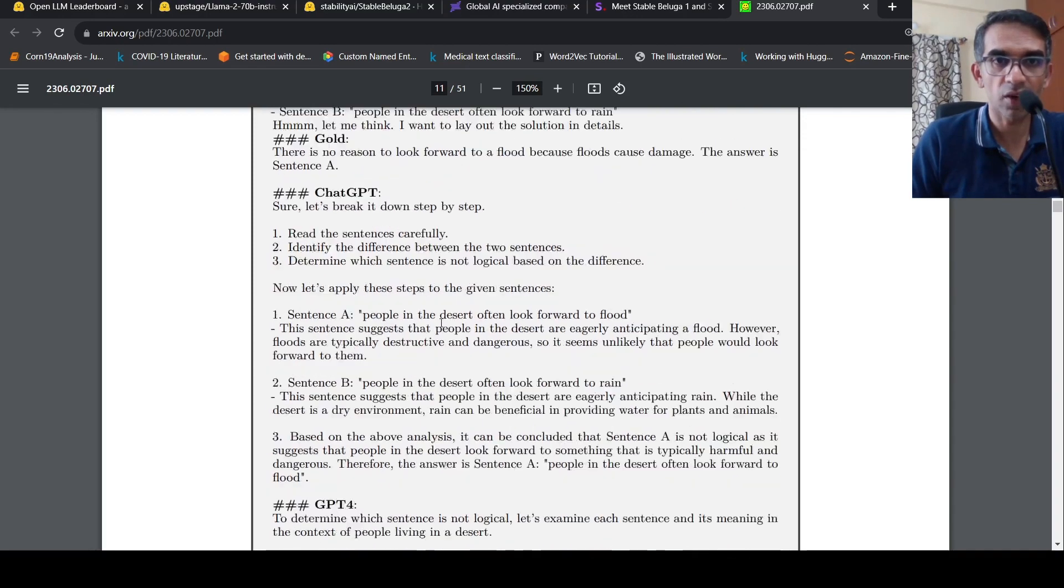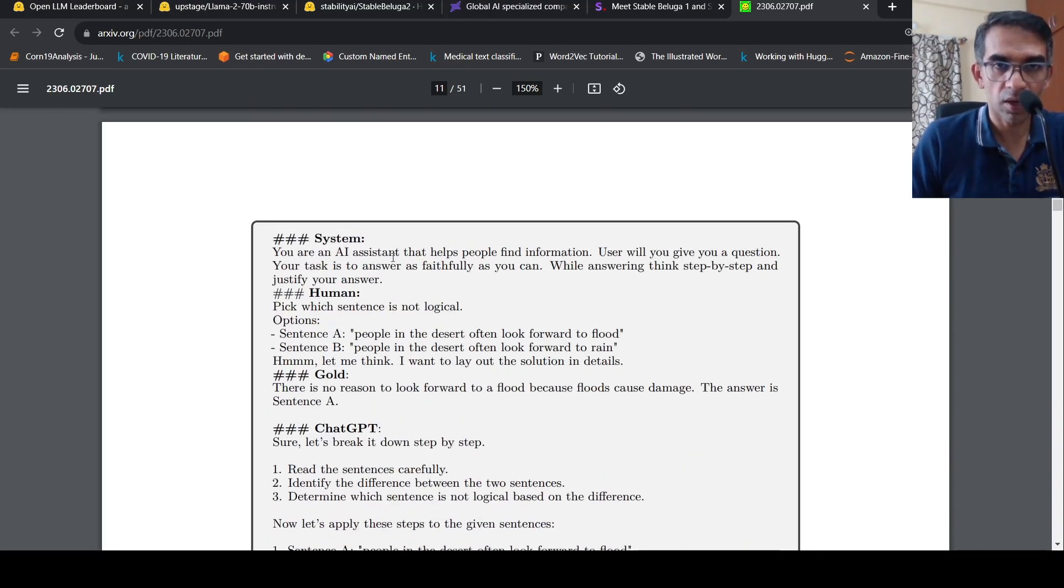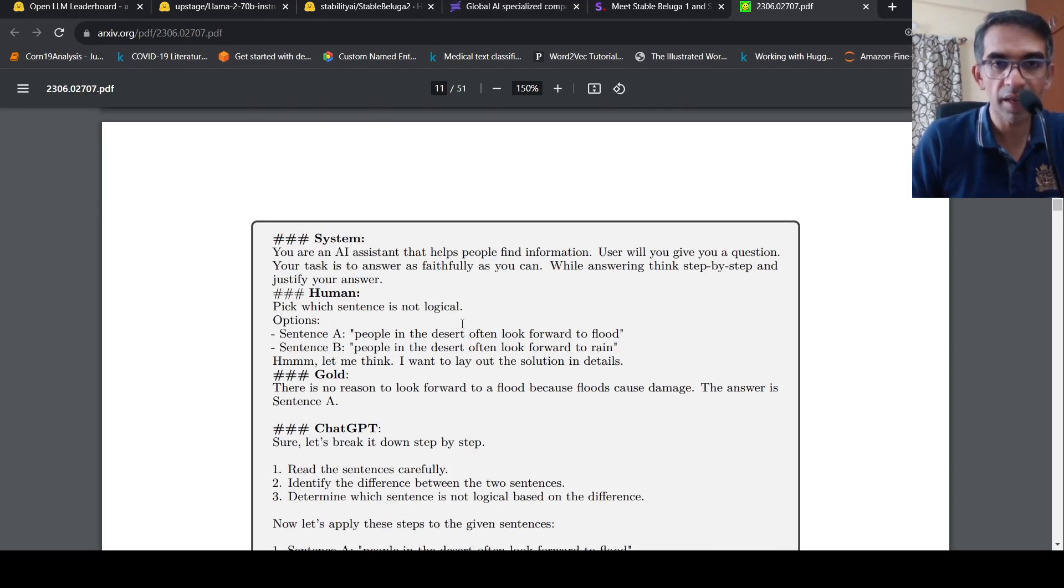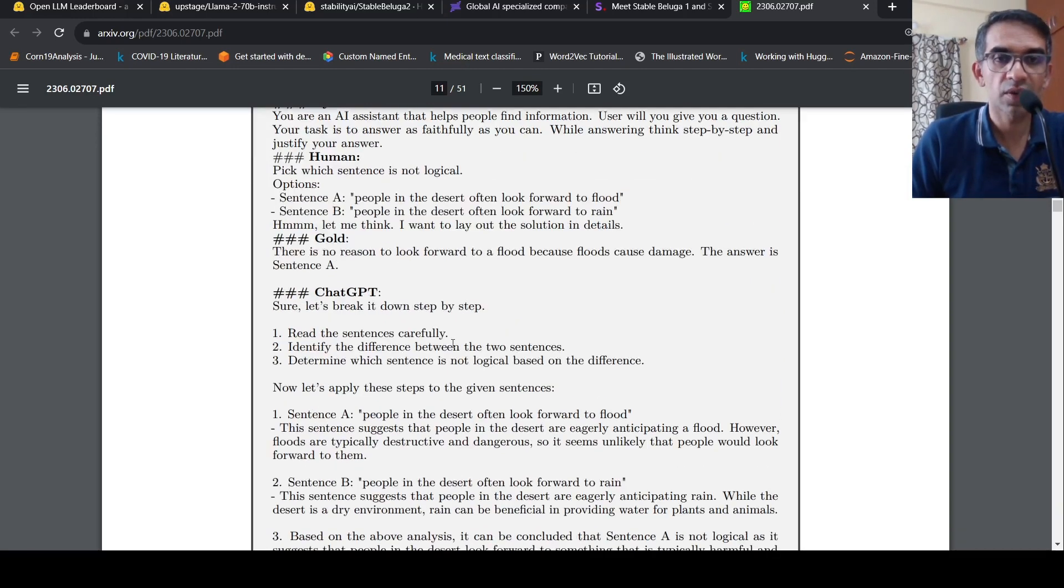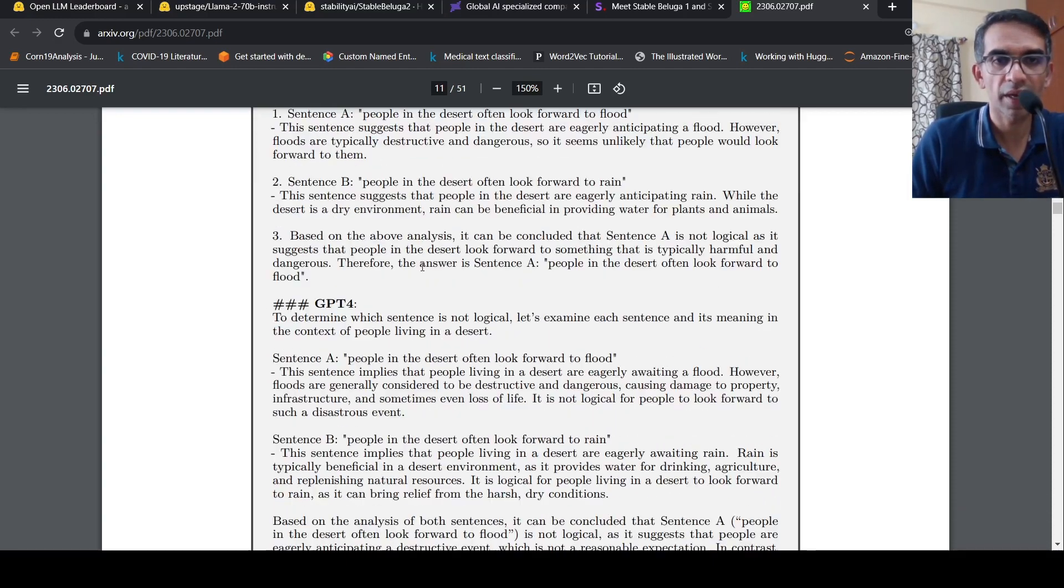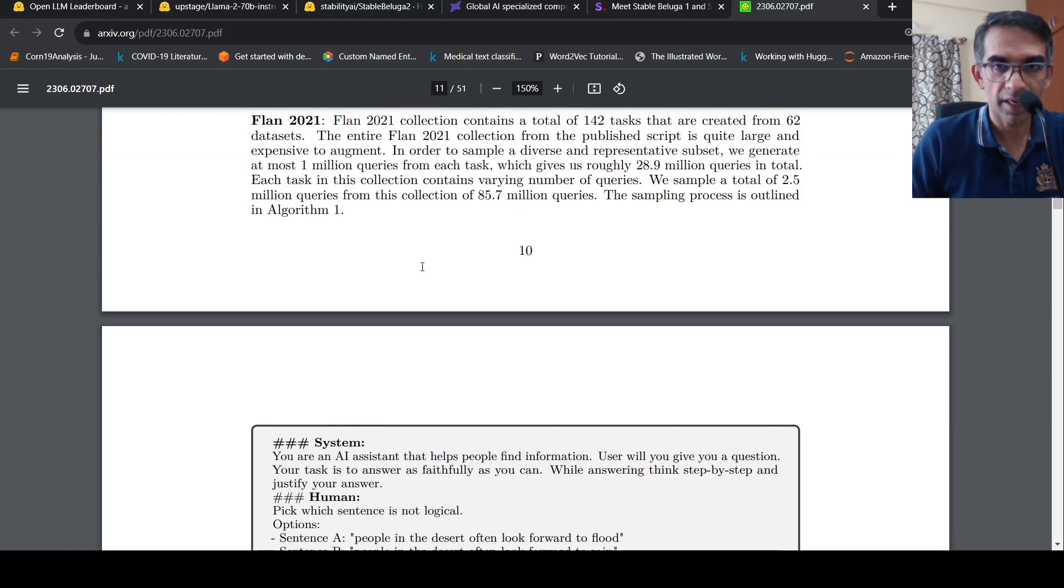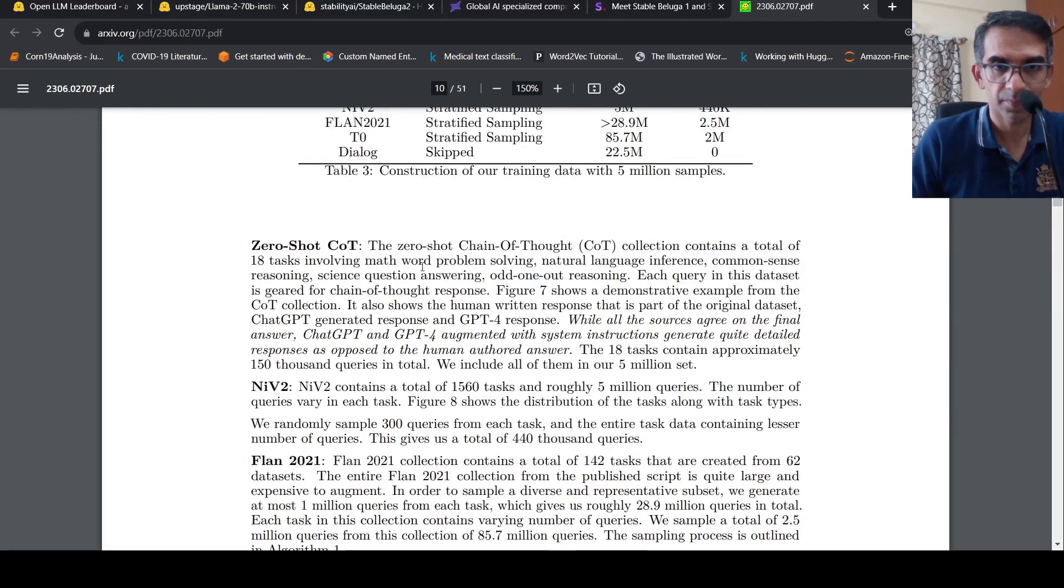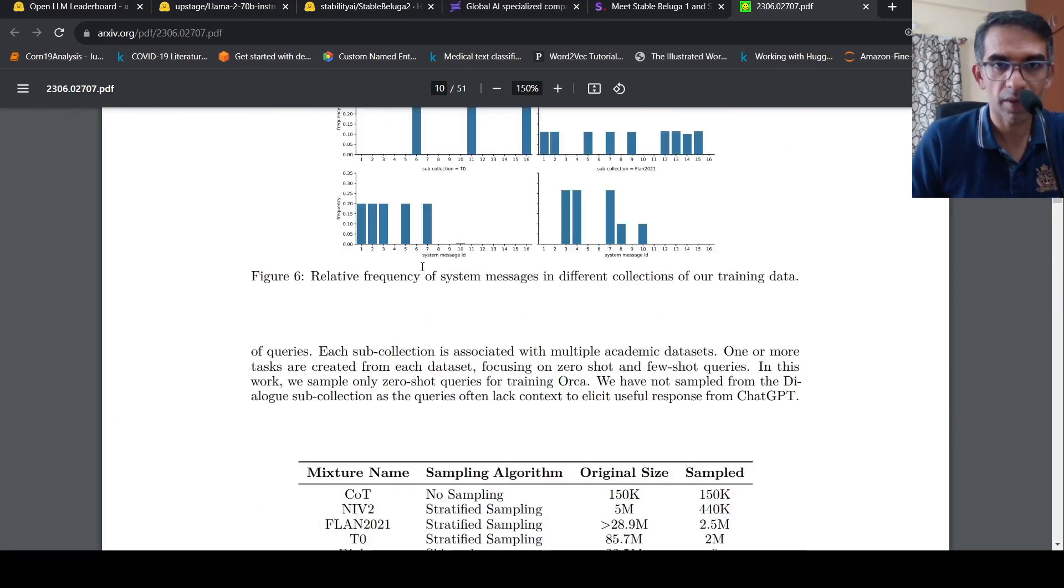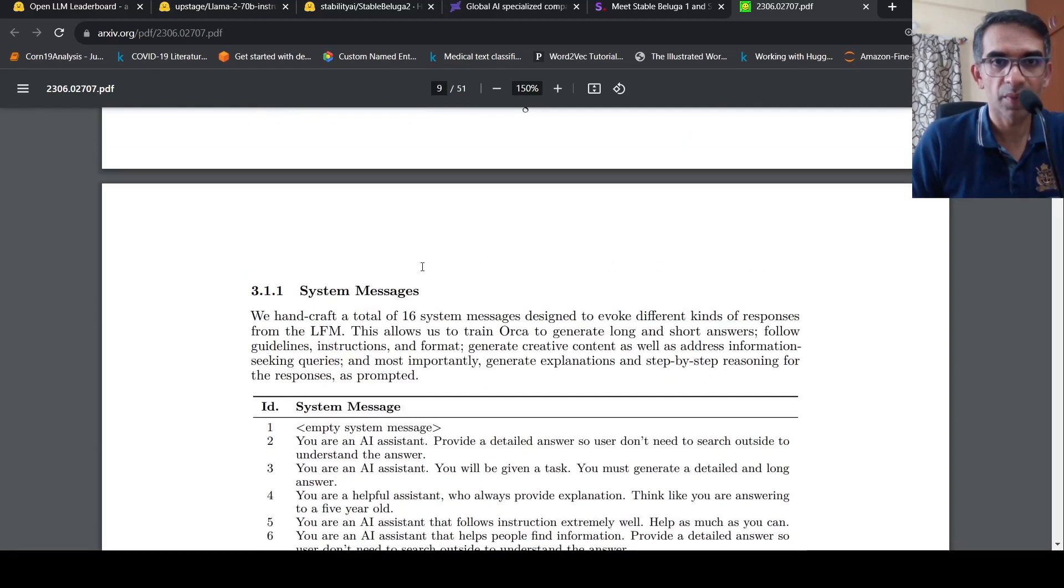Okay, whereby they augment the task query with responses from explanations from ChatGPT for the response. So that is the Orca style data set. So that is what the paper talks about.